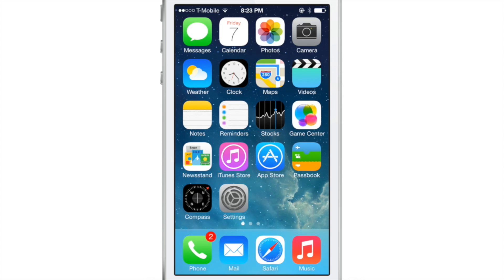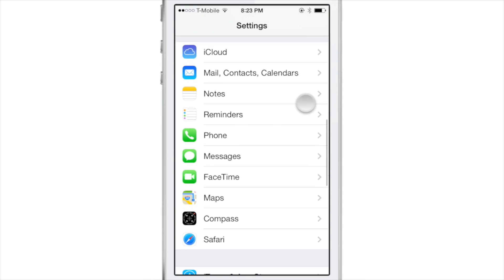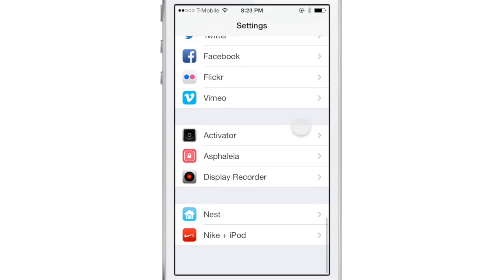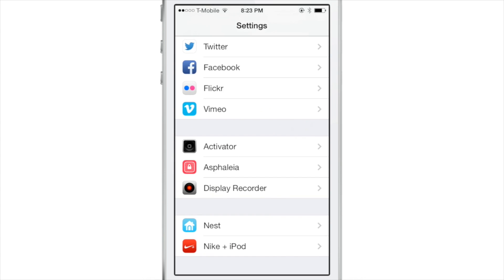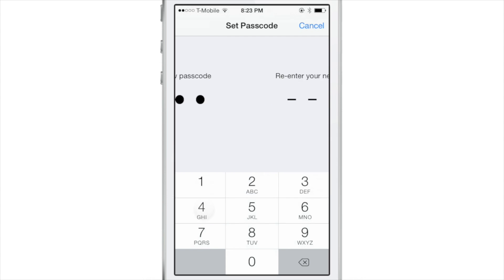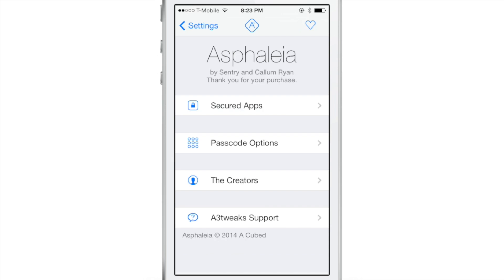Ladies and gentlemen, boys and girls, this is Jeff Benjamin with iDownloadBlog and I have something brand new to show you. This upcoming jailbreak tweak is called Asphalia. It is brought to you by A3 Tweaks, with Sentry at the helm — of Auxo fame of course — and this is a security-based tweak.